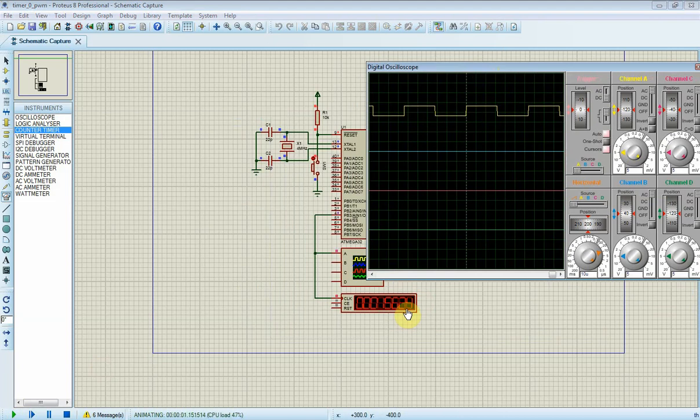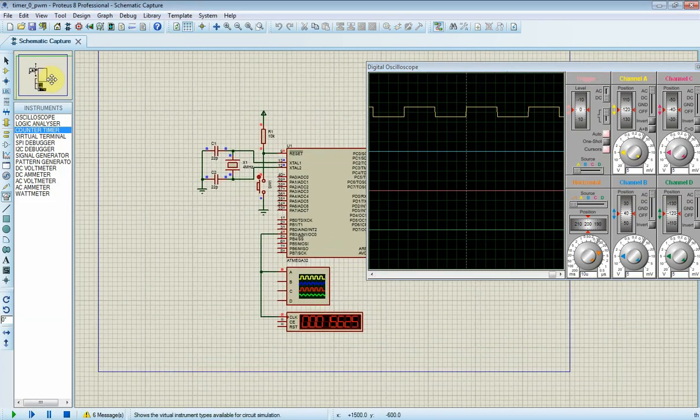Now we can see its frequency of 15.625 kHz in virtual frequency counter. Thanks for watching. See you in next video.